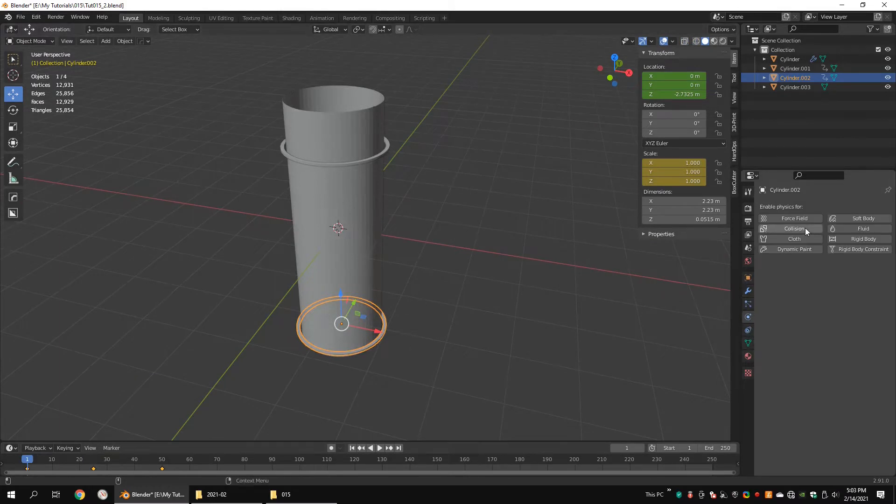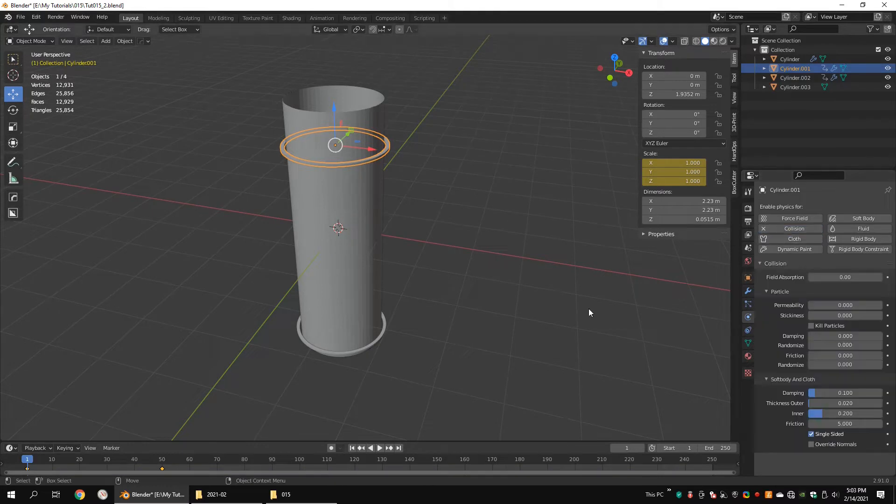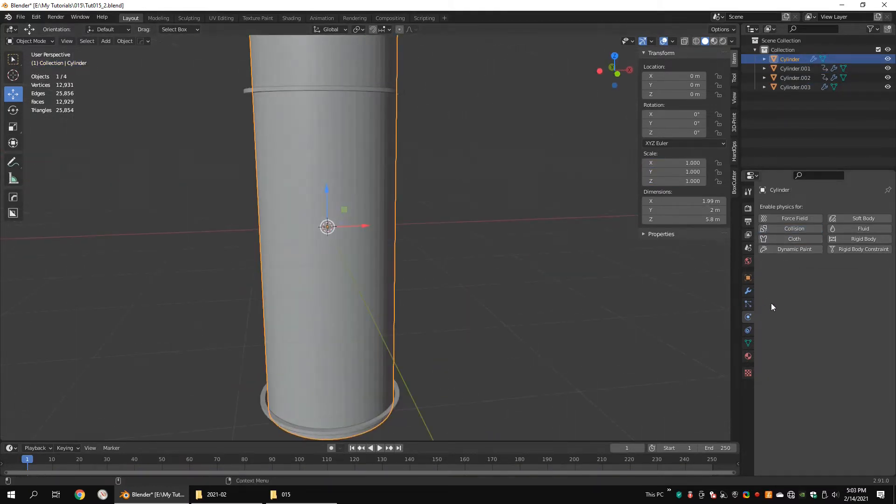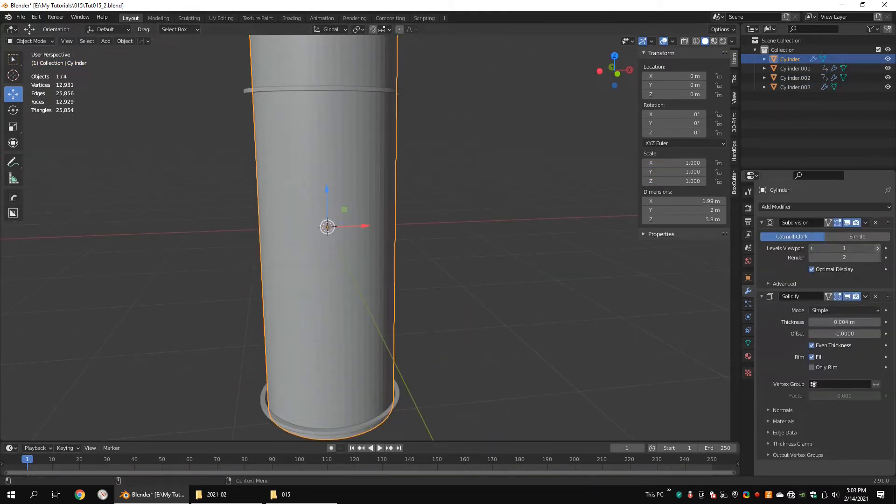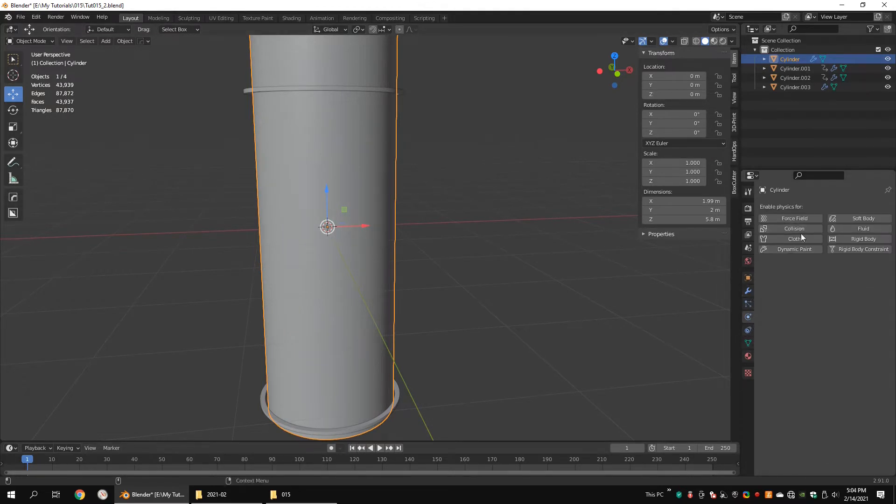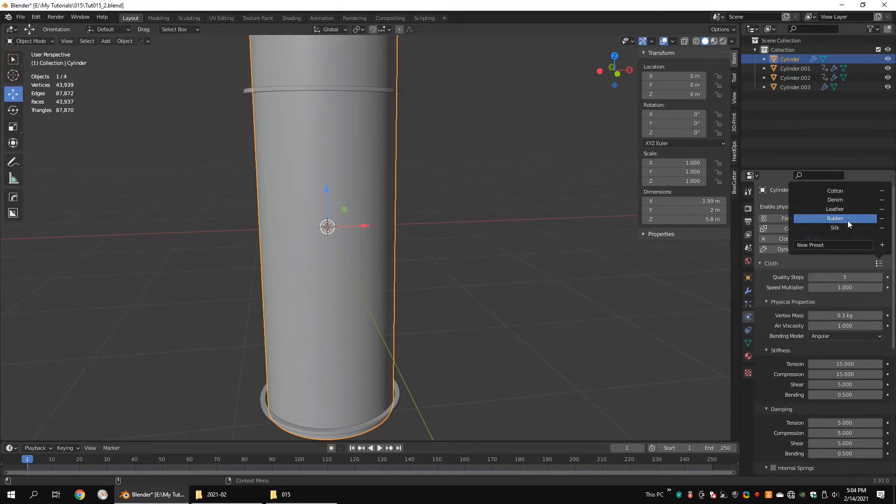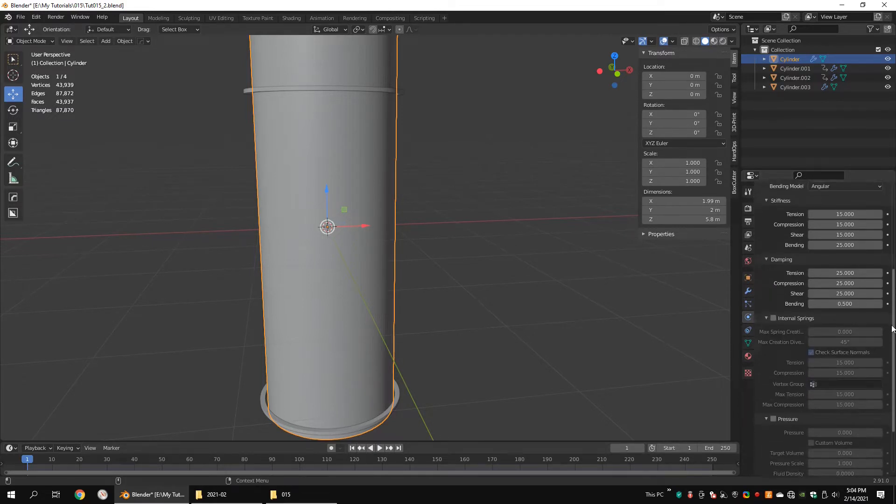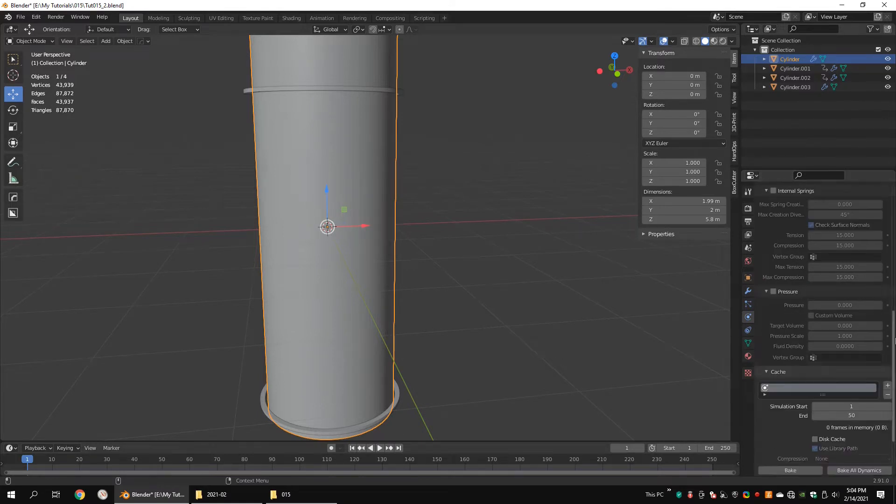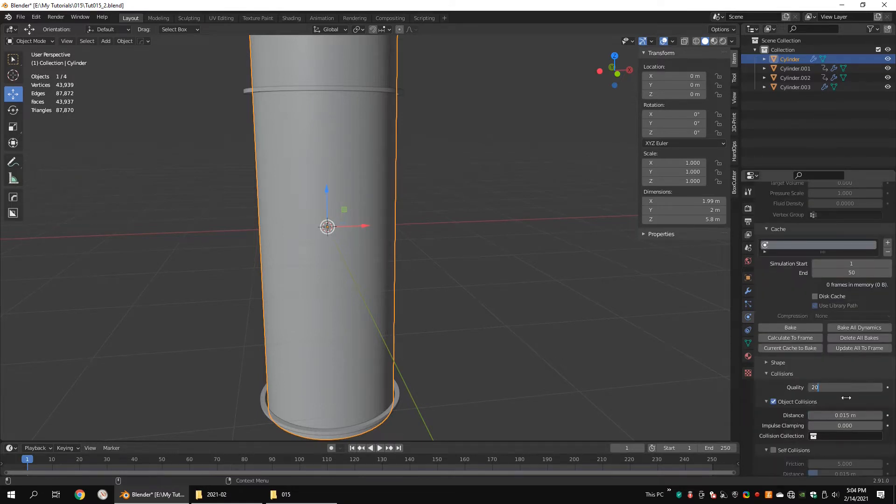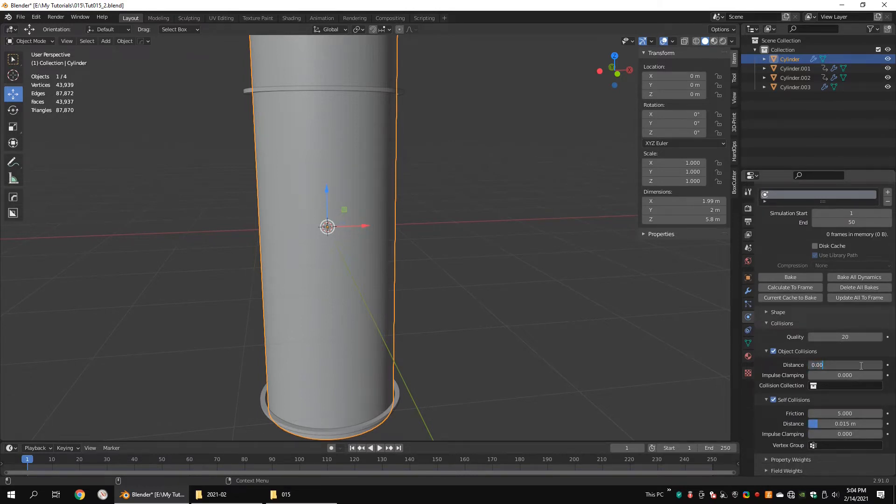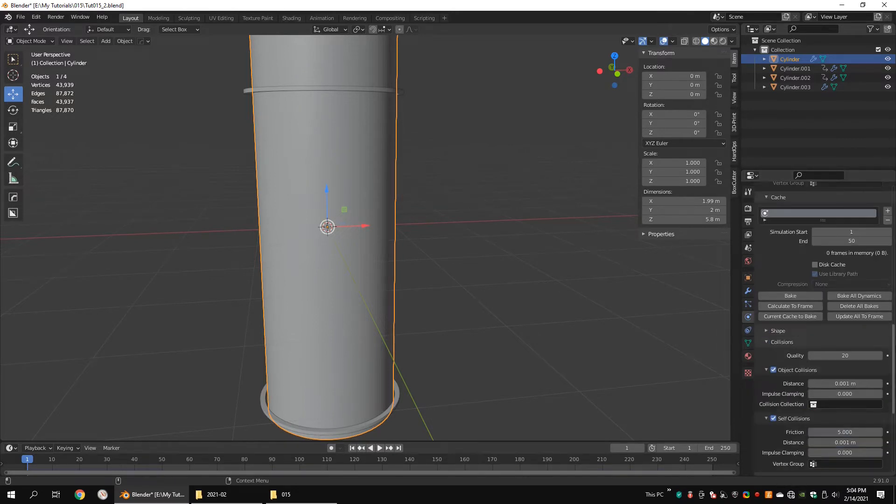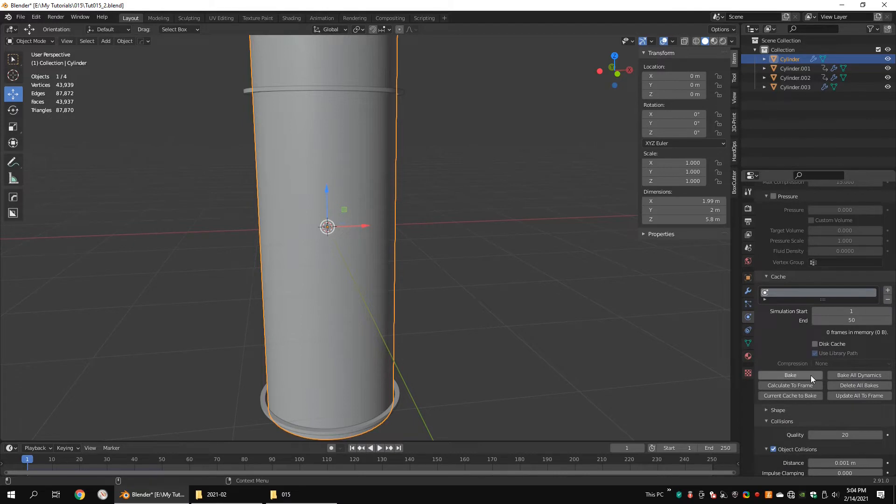Add collisions for these objects. Increase the subdivision level value of the first cylinder. Select the first cylinder and add cloth. Choose rubber preset. Increase the quality steps. Under cache, set end value to 50. Under collisions, increase the quality value. Check the self collisions. Set small values for distance under both object and self collisions. Set gravity to 0. Hit bake.